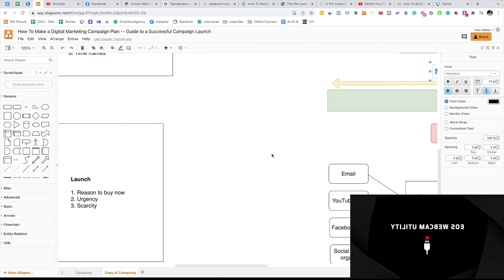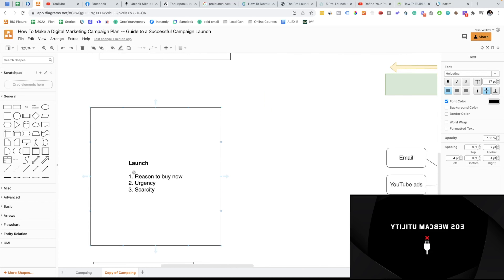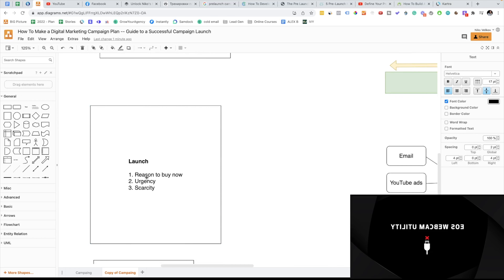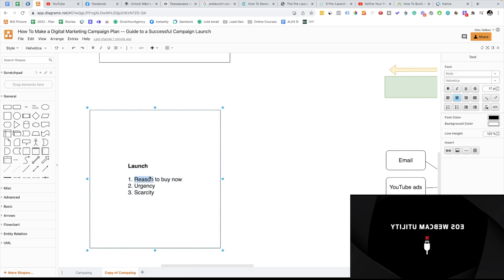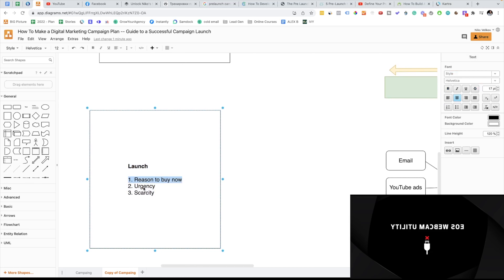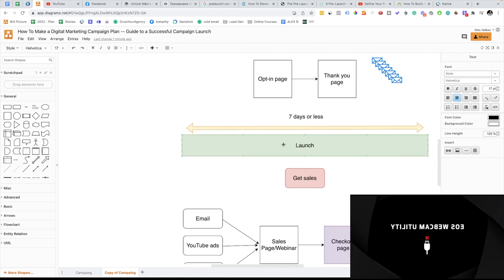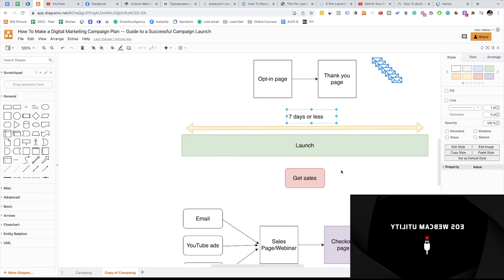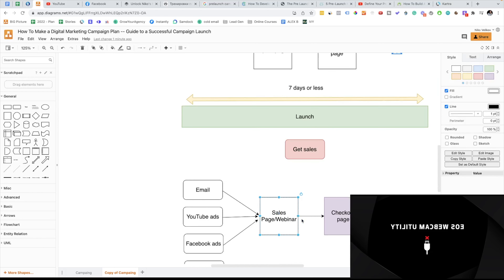Now let's move to the launch campaign. Those campaigns are pretty powerful because they do three things very well. They give people a reason to buy now, and that reason comes from urgency. This campaign will work only for 7 days — we have the offer, we have the product, and in 7 days we're gonna close the product.